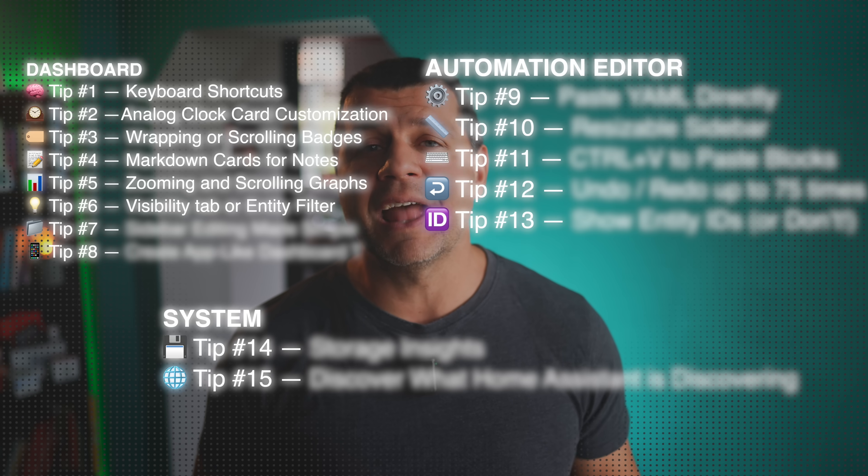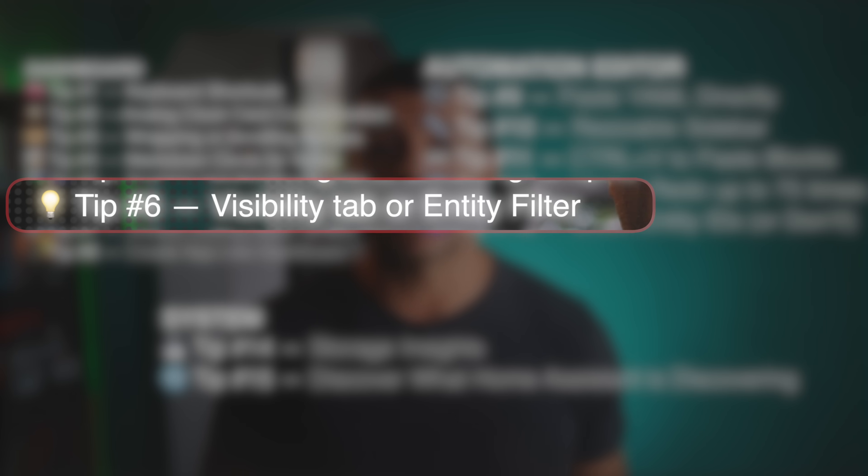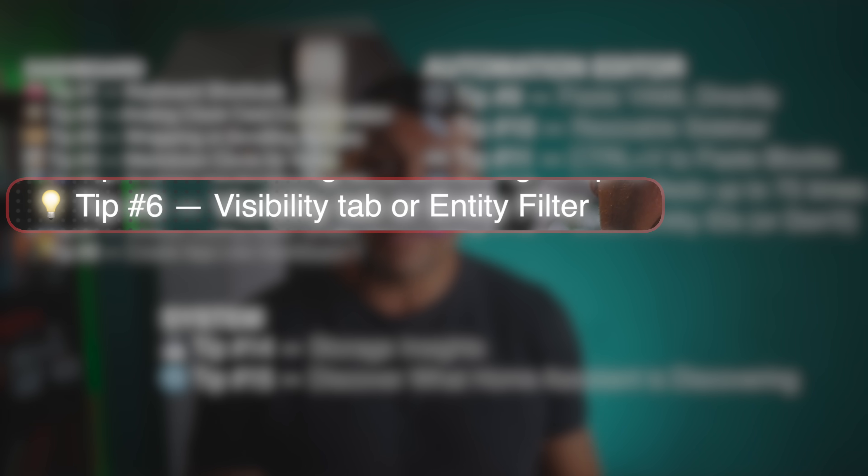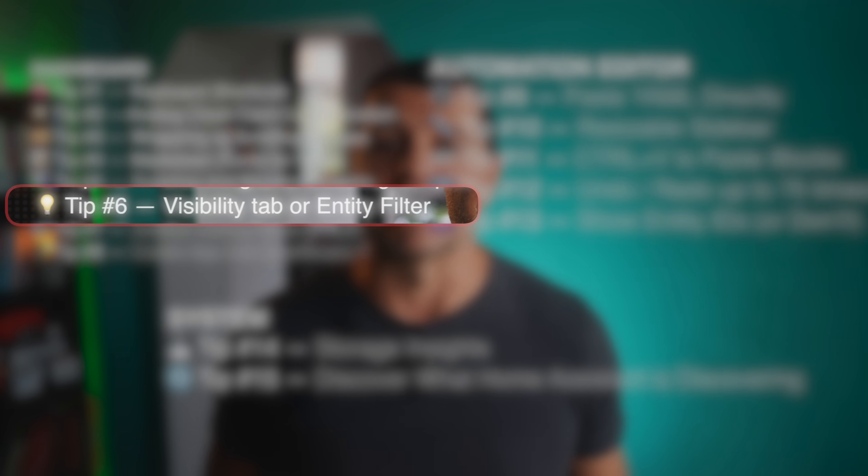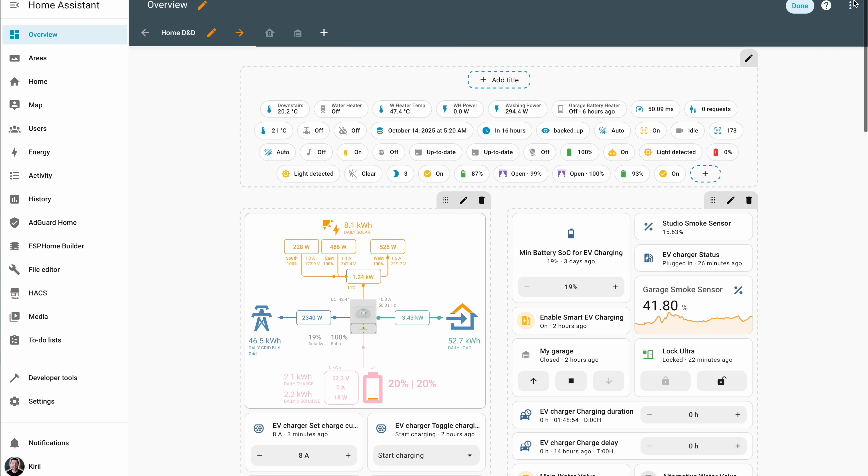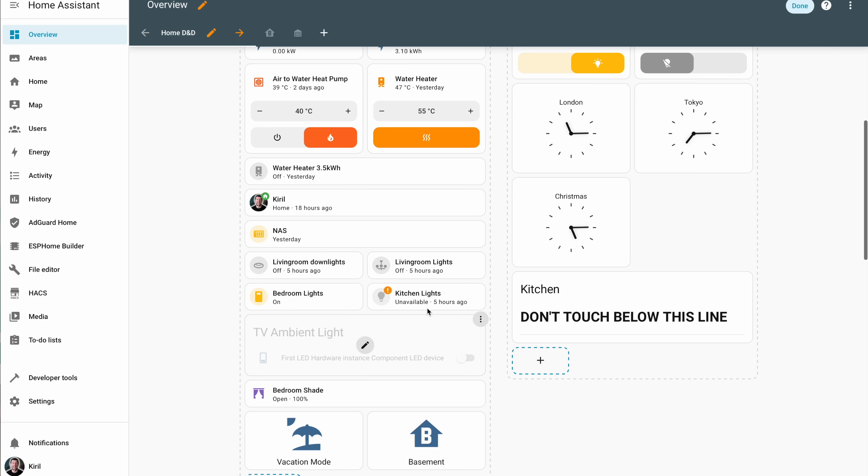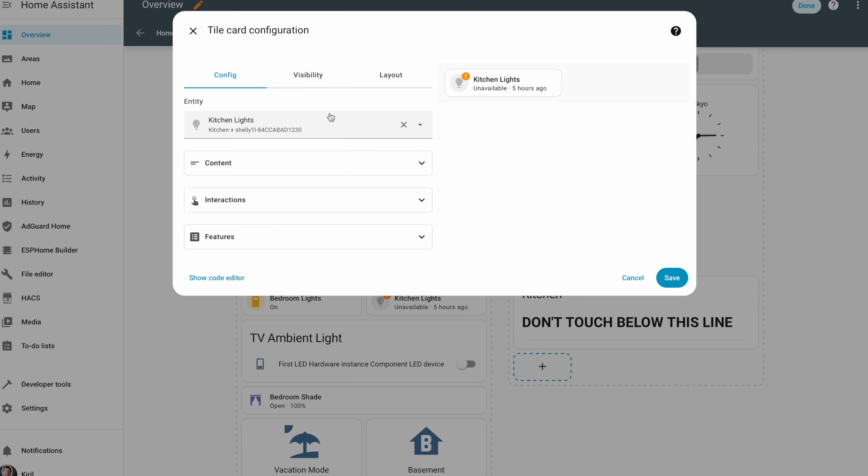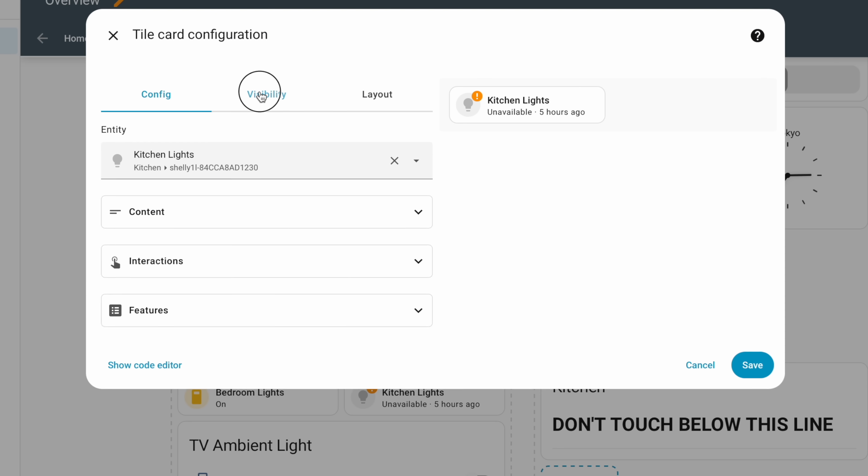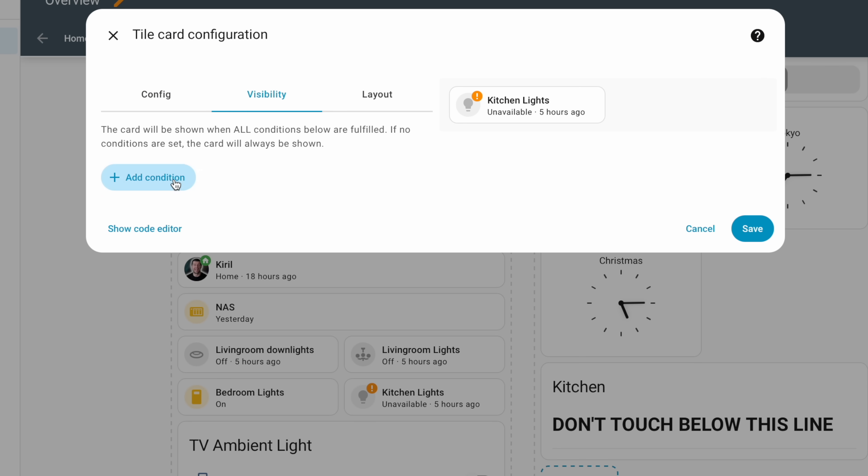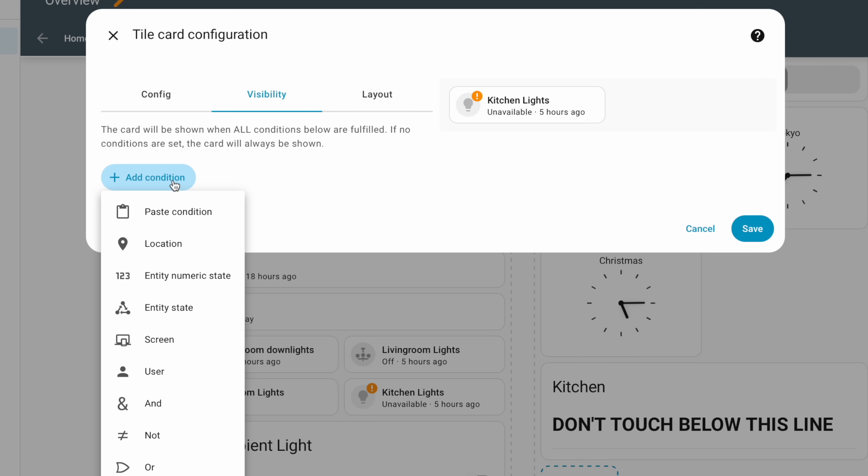Now if only we were able to zoom out of electricity bills as well would be perfect, but maybe next time. Ever wish your dashboard could hide stuff that's off or closed or unavailable? That's exactly what the entity filter card or visibility tab does. You can configure simple or complex visibility conditions like hide all devices that lost connection. Usually they have unknown and unavailable state.